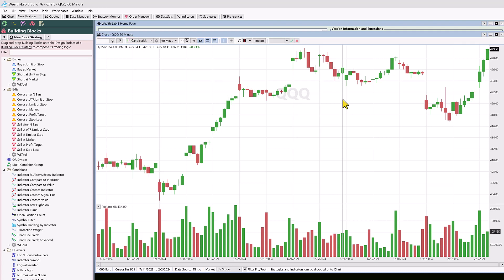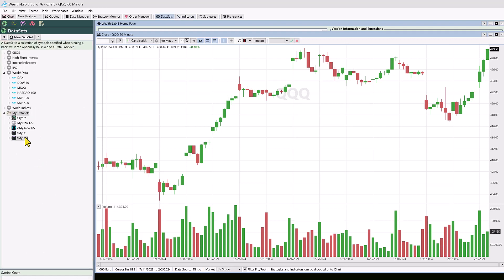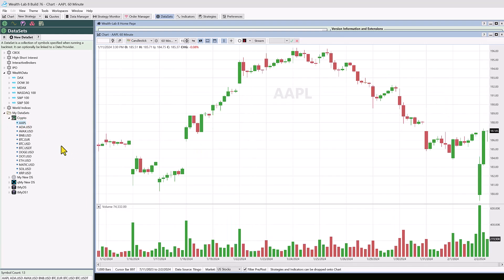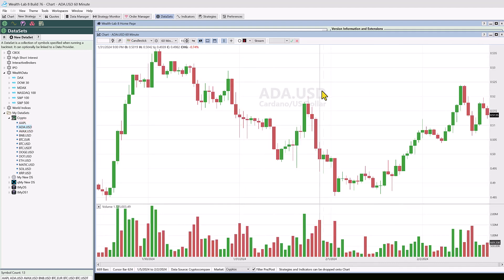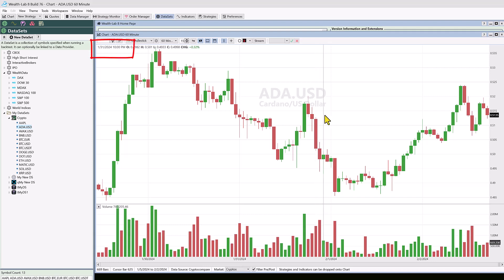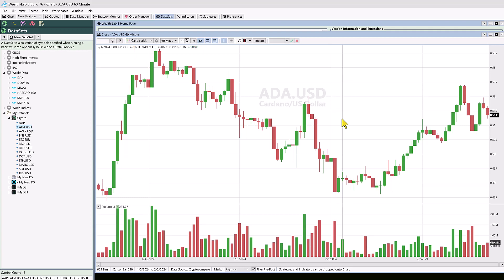If we go to a crypto provider and pull up a crypto in 60 minutes, you can see we're in the crypto market. Crypto is a 24-hour market, so the market opens essentially at midnight. The timestamps of these bars are actually on the hour because the full period from the open of the market is on the hour.